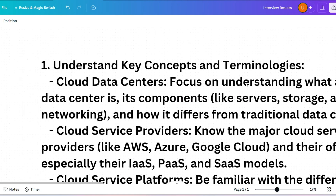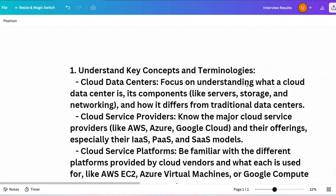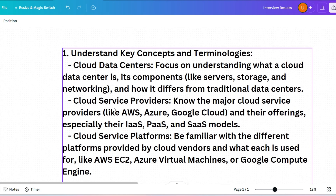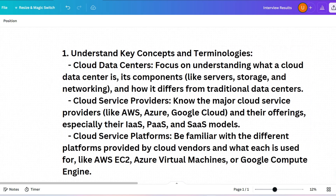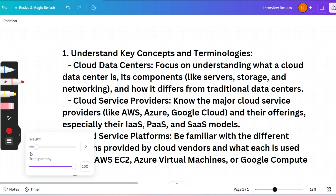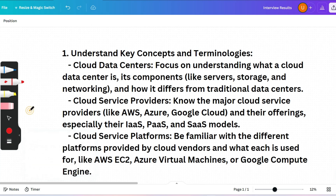Today I'll cover three chapters — the most asked chapters. Let's start with some important tips and tricks. The three chapters are: cloud data centers, cloud service providers, and cloud service platforms. From these you will get almost six to seven questions. You have to know cloud data centers and cloud service providers — which company provides which cloud model.